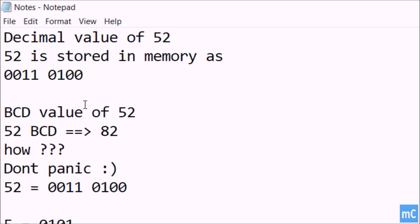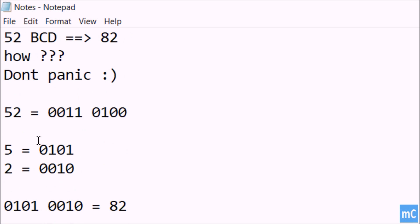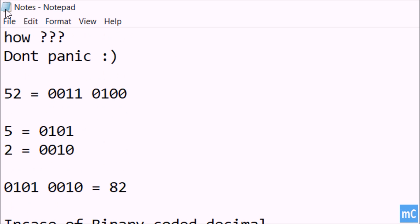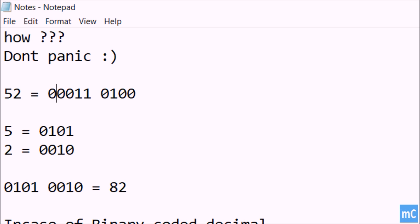And BCD value for 52 is what? That is 82. How? You don't need to panic. I mean we can see it here. As you know, 52 is stored like this. This is the equivalent binary value of 52.